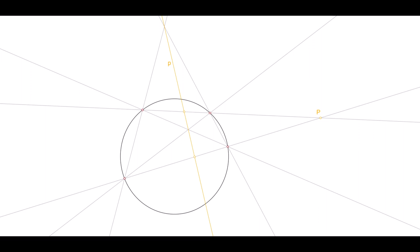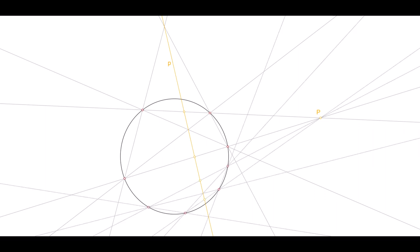Can a circle be mirrored harmonically onto itself from a center that is not infinitely distant? Choose a center elsewhere in the plane and construct from it a complete quadrangle on the circle. The diagonal associates the four points on the circle pairwise harmonically. Construct a different complete quadrangle from the same center on the same circle, and you get the same diagonal.